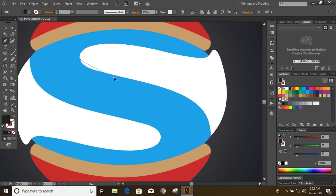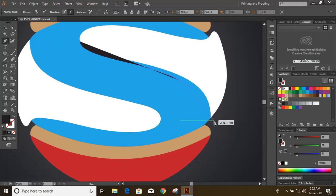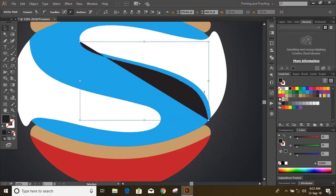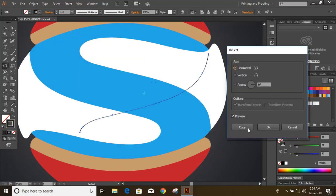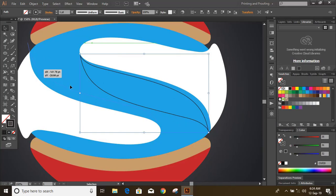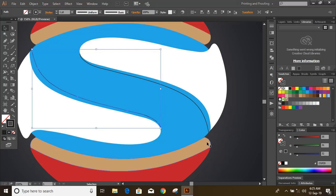Now drag a curve here. We need to make more 3D effects. Now remove the fill color of the curve and bring it into position so that we will get equal shapes on both sides.